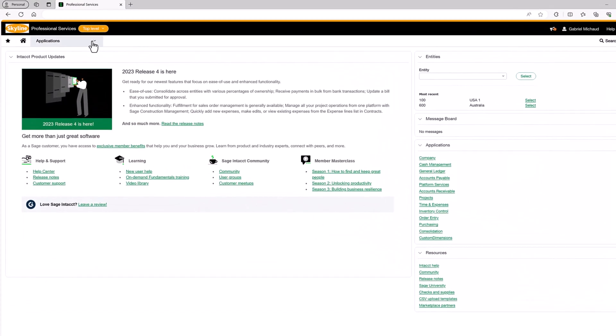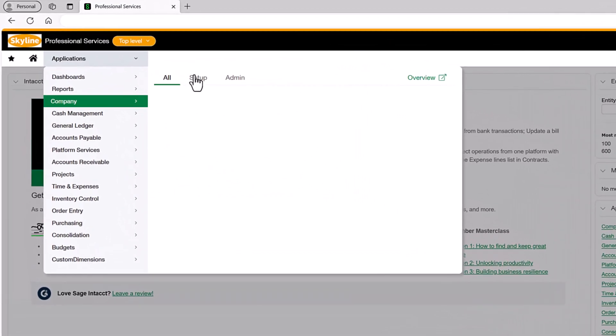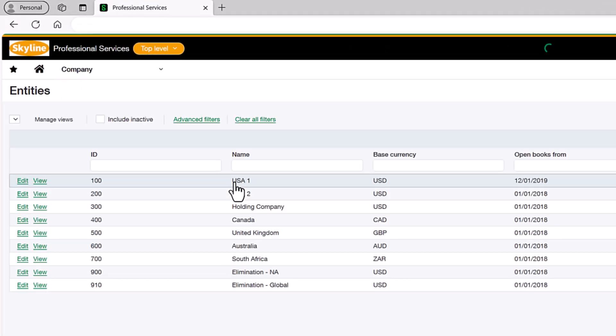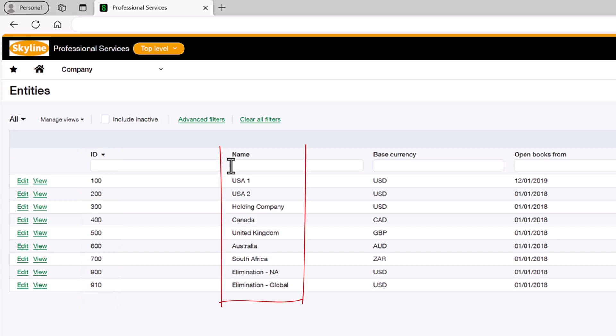If we go look at our locations within Sage Intacct, you can see the ID code may be somewhat cryptic. It might be more convenient for the report viewer to select from a list of names and have the report automatically figure out the ID code. Let's set that up.